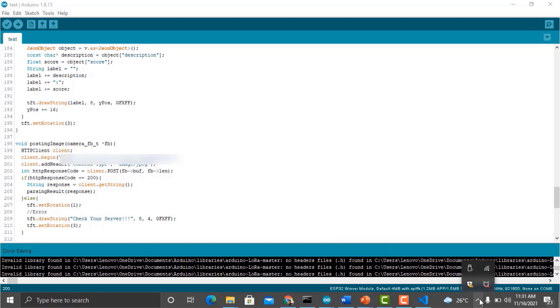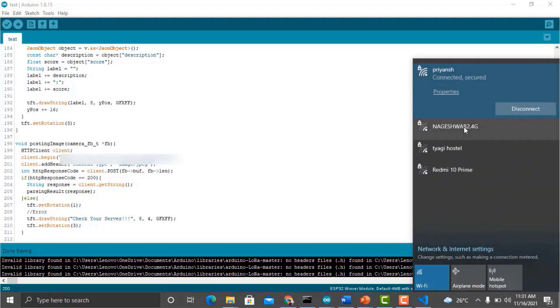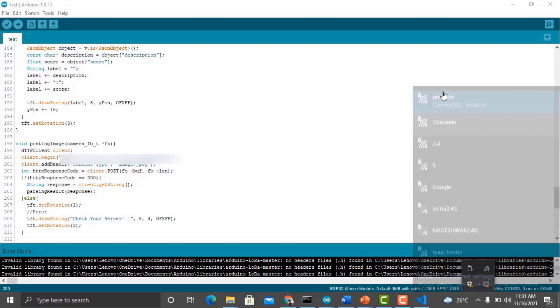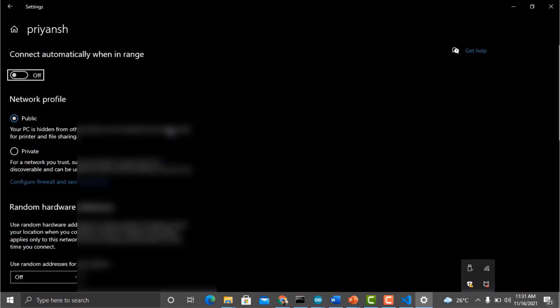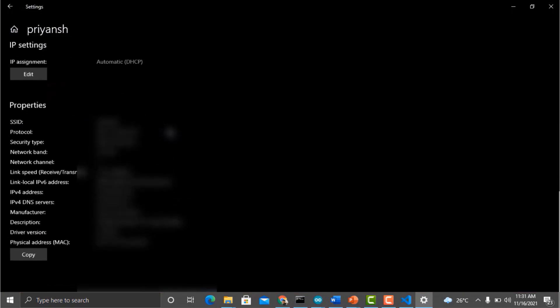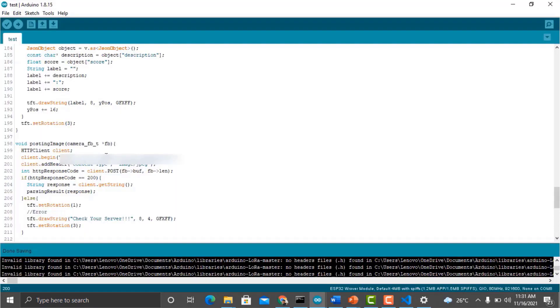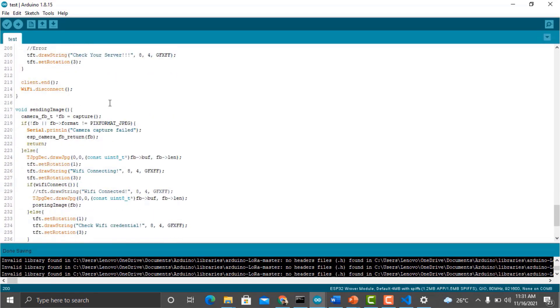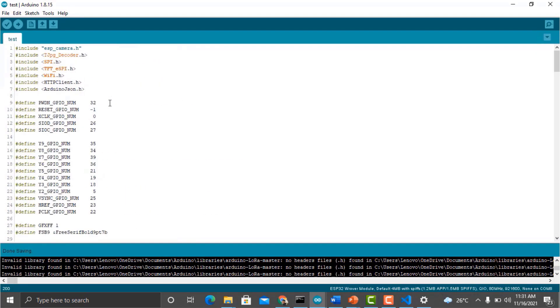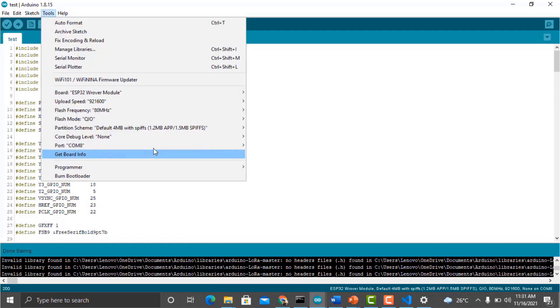Another thing that you need to change here is the IP address. Since we are using the computer as our server, go to the network properties and from this list, go to the IPv4 address. Copy the IP address and replace it with the IP address on the client begin line. Apart from this, you don't have to change anything. Now you can upload this code to your ESP32 cam board.